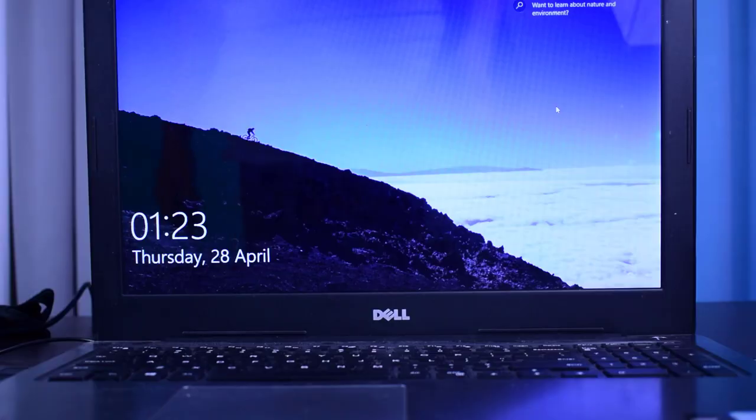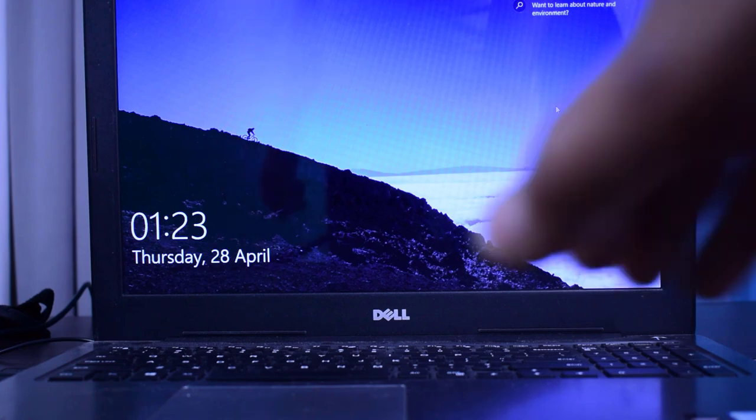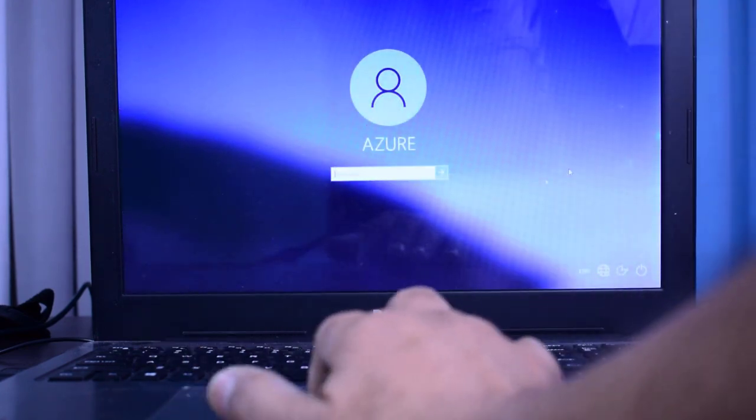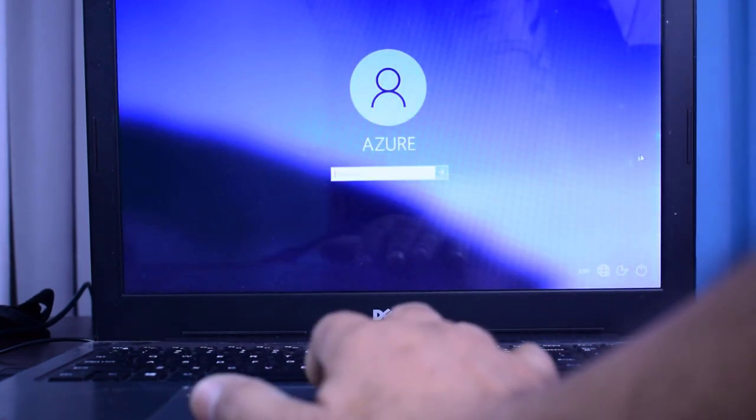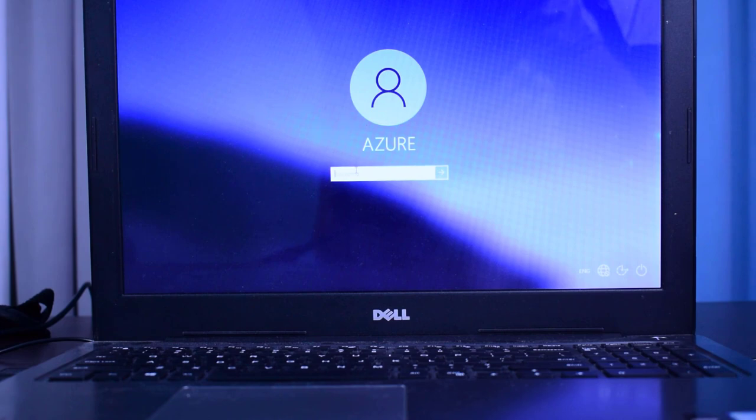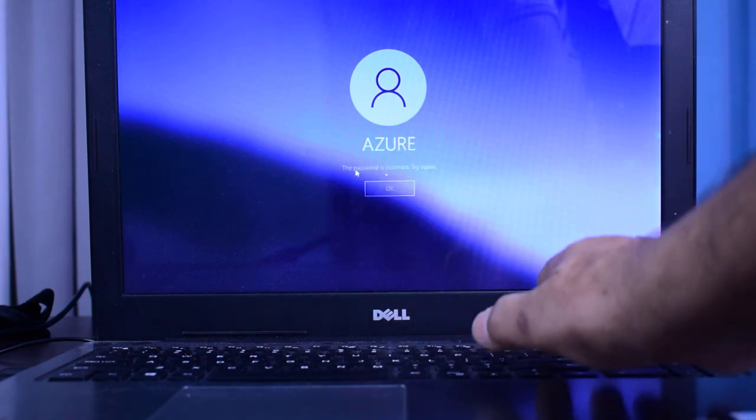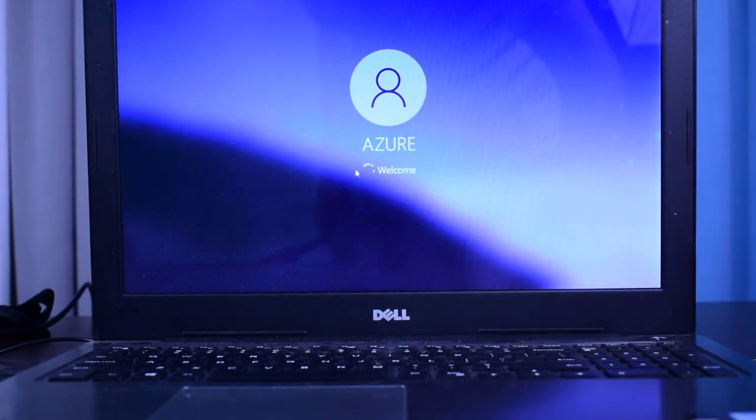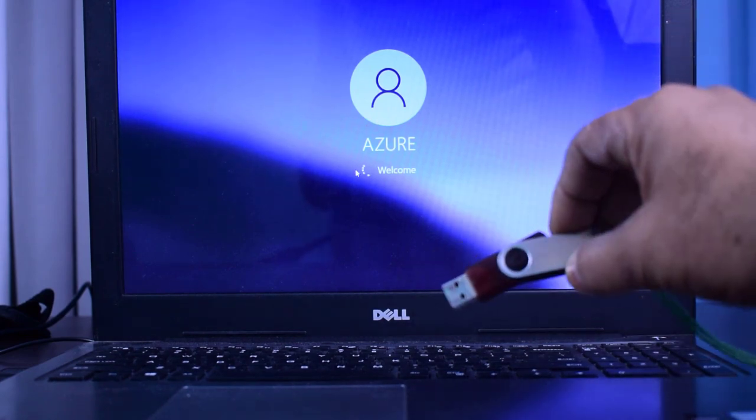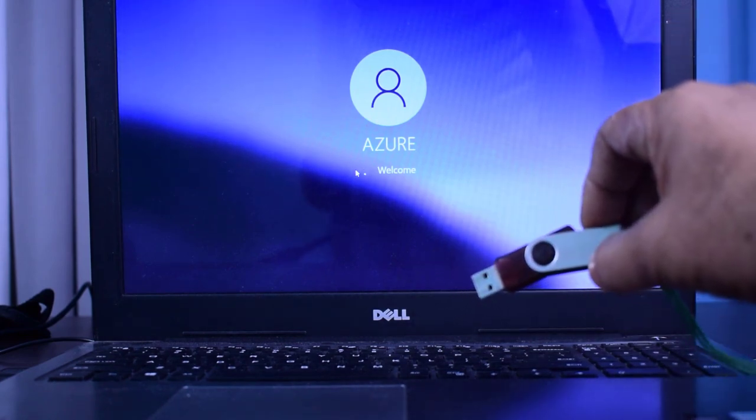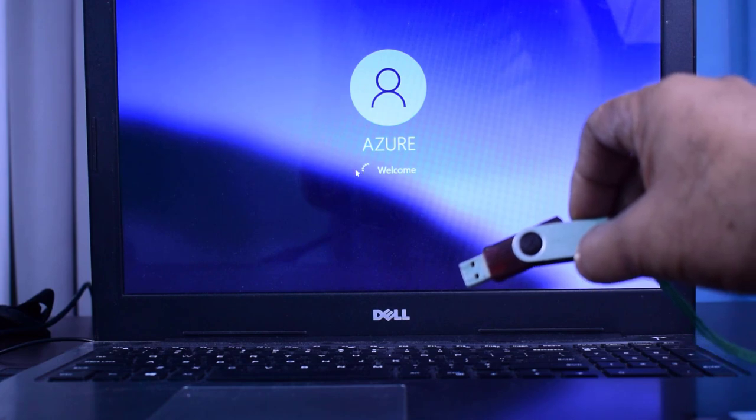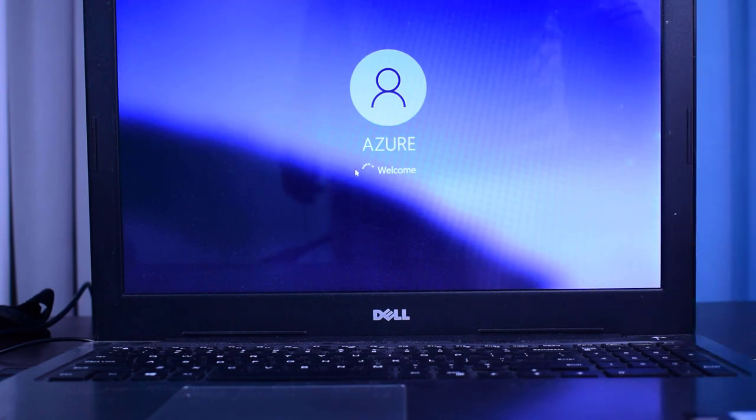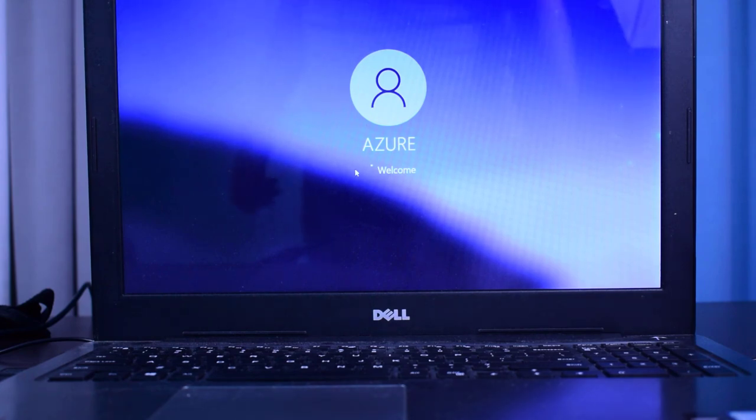So friends, as you are seeing, this is my Dell laptop which is password protected, naming Azure. I am trying to open it, so it's demanding for the password. Now friends, I am inserting the pen drive which we have just created bootable.